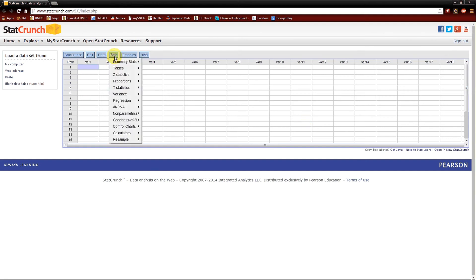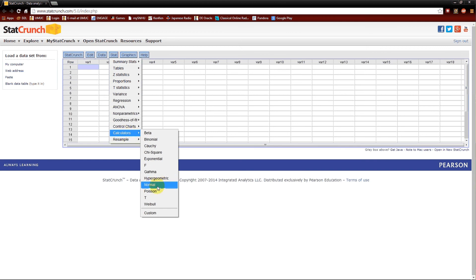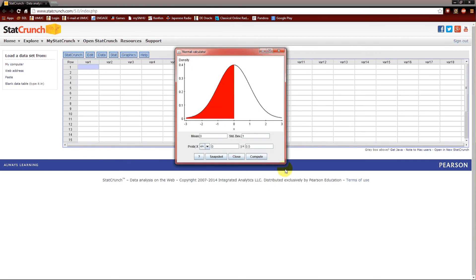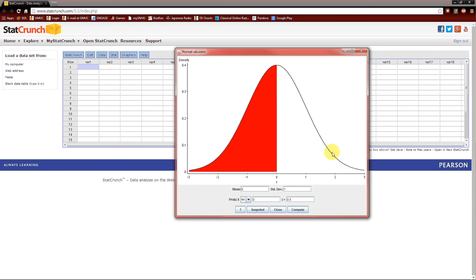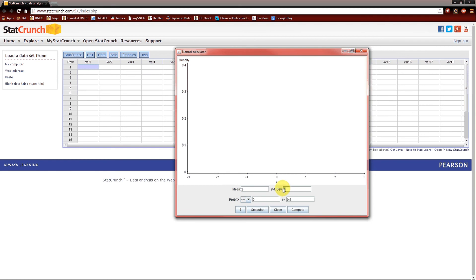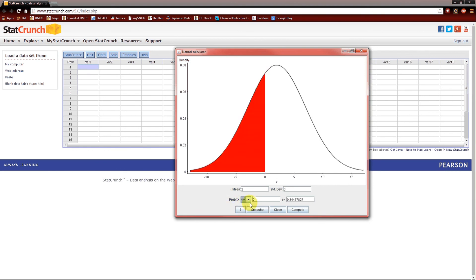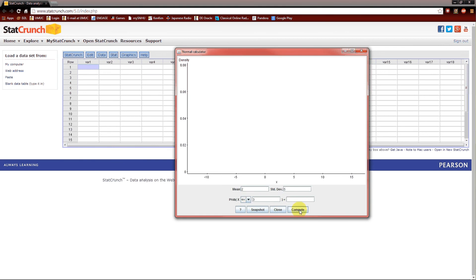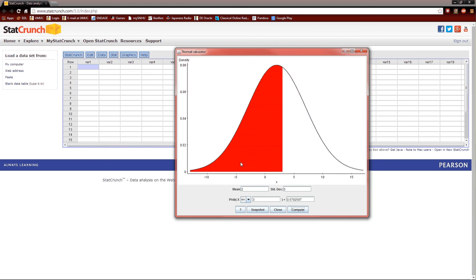Again, you want to select Stat, Calculators, and Normal. When you do, up pops this window, which I'm going to make a little bit bigger. This picture is a picture of the normal distribution described by the mean and the standard deviation, and the area shaded is described by the probability statement. For our example, the mean is 2 and the standard deviation is 5. We want to find the probability that X is less than 3, so we keep this as less than, enter 3, and compute. This red area is the area of X less than 3 — the probability that X is less than 3 — and that value is 0.5793.